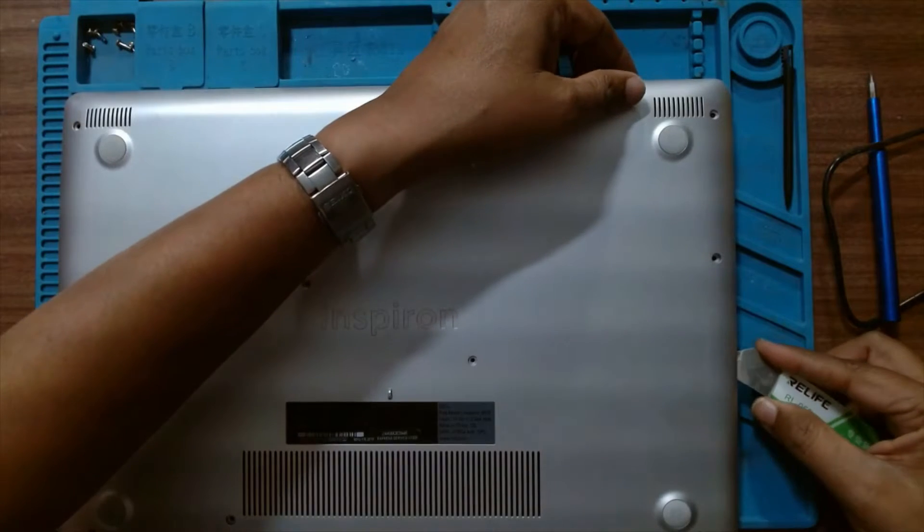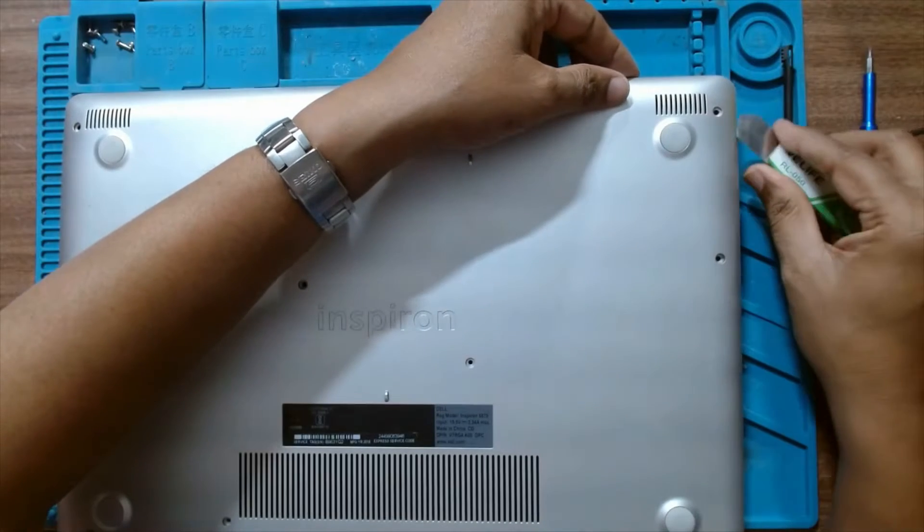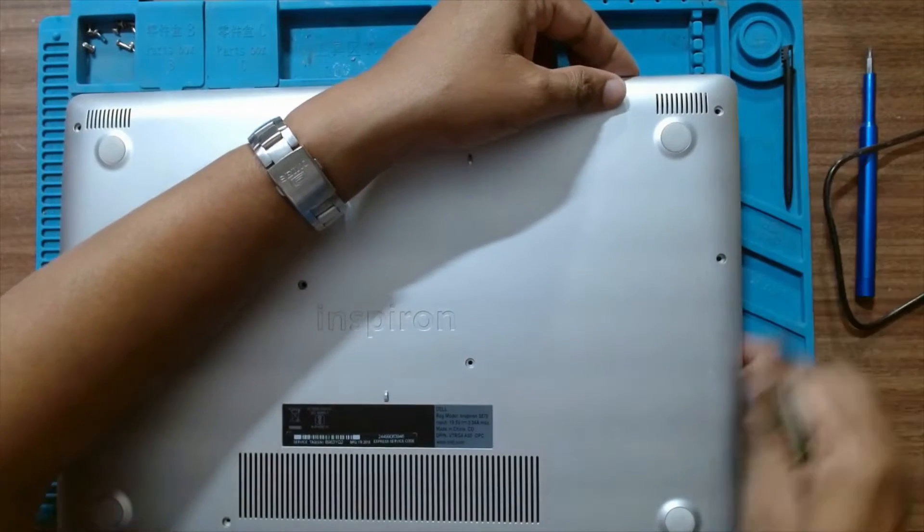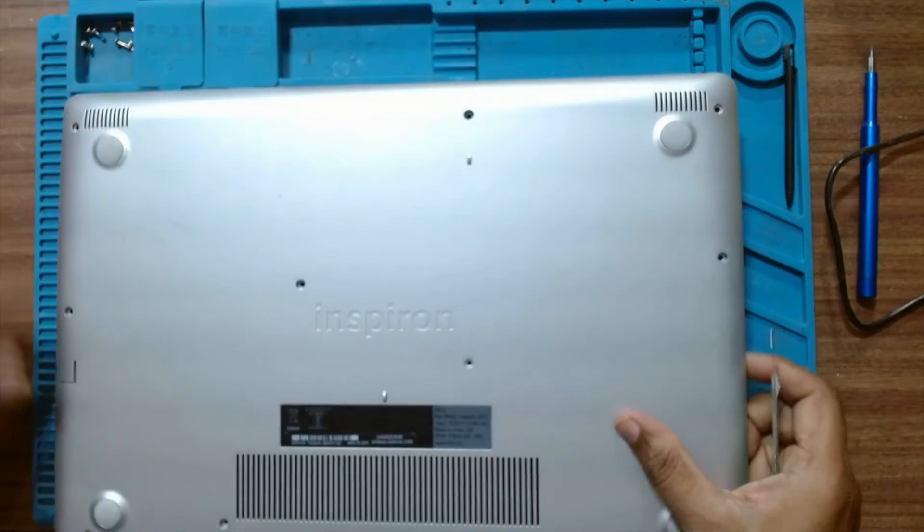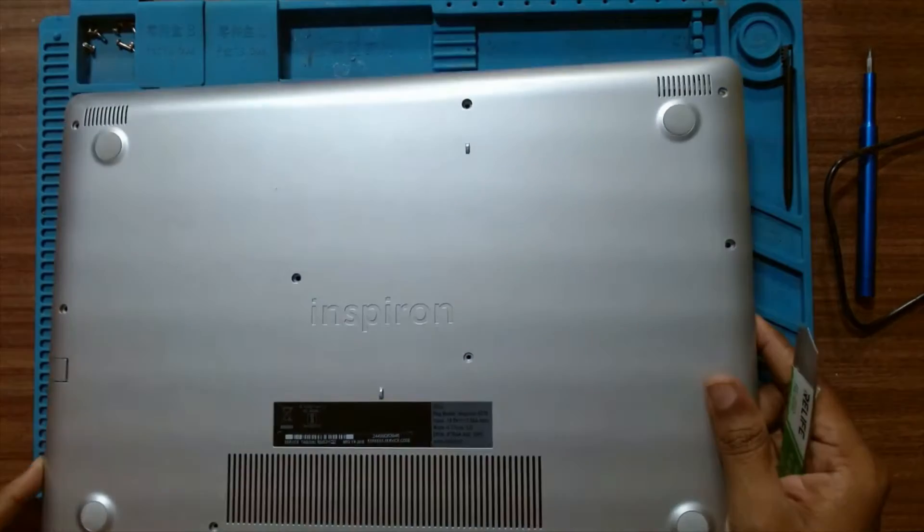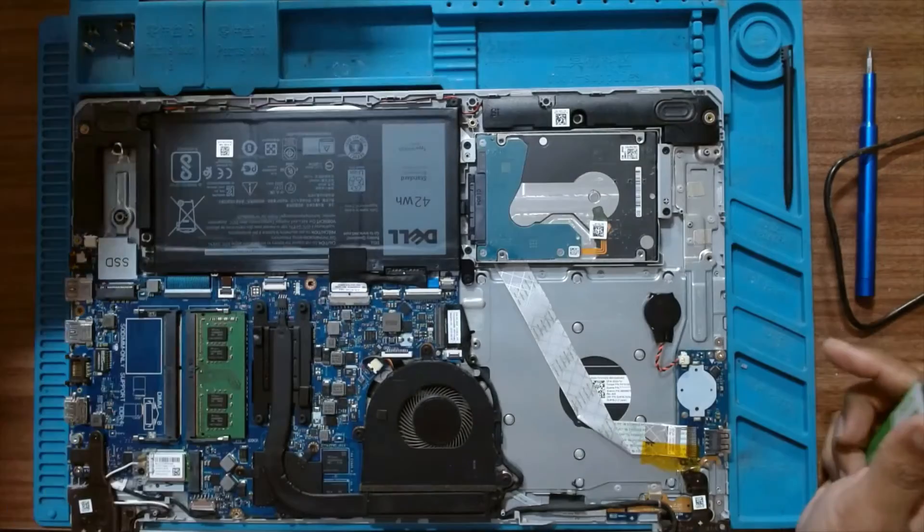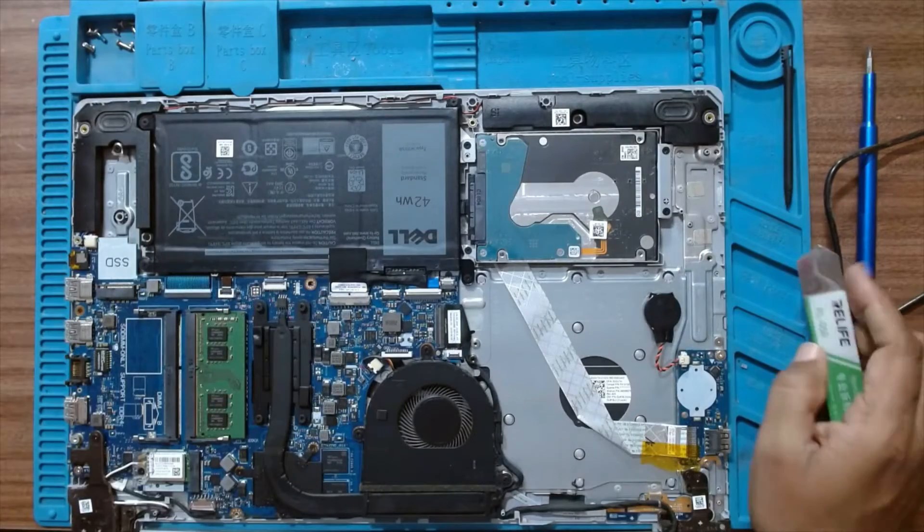You can just gently pry it out. It should pretty easily come off. It's very easy to remove the back cover.